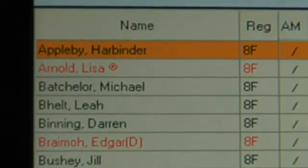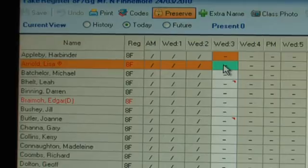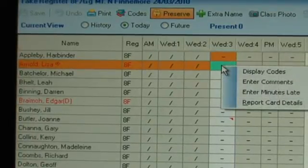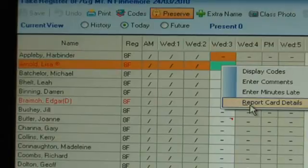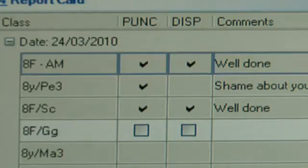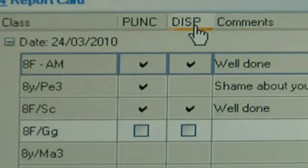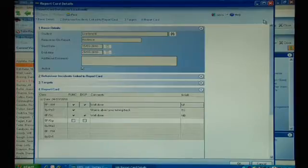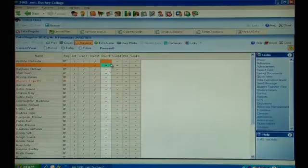As soon as I come into the register you will notice that Lisa Arnold is in red with a little R against her name, which effectively indicates that Lisa is on report card. I can right click and select report card, and at the very beginning of the lesson I can see that I need to monitor Lisa for her punctuality and also for her discipline. That also allows me at the very end of the lesson to turn around to Lisa and ask her to come to the front, rather than expecting her to remember to come and see me.